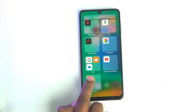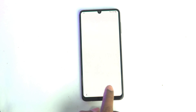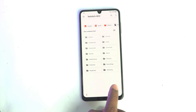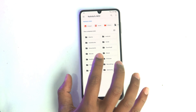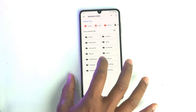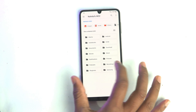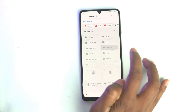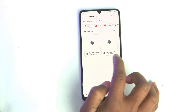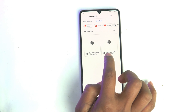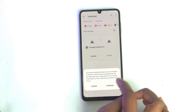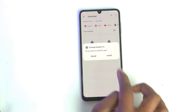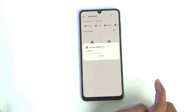It's installed and opens automatically. Now you just slide, and below you can see the Other Apps folder. Open the File Manager, click Downloads, and then first install Package Disabler.